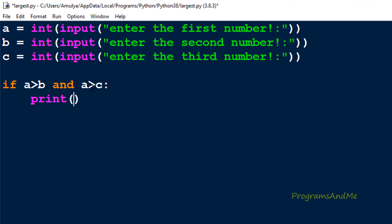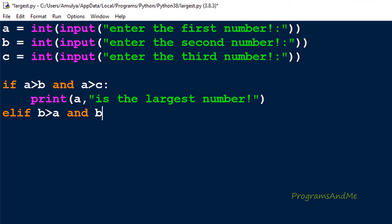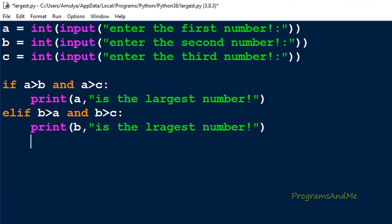If this condition is true, a is the largest number. If any one condition is false — for example a is not greater than b, or a is not greater than c — then I check b using elif: whether b is greater than a and b is greater than c. If that is true, I print that b is the largest number. If both conditions are false, meaning neither a nor b is the largest, then c must be the largest, so I use else and print that c is the largest number.